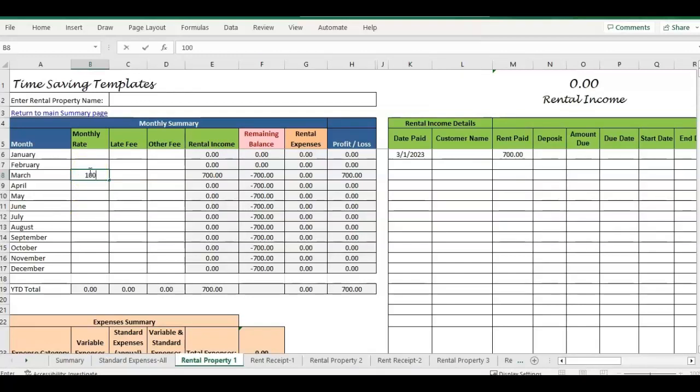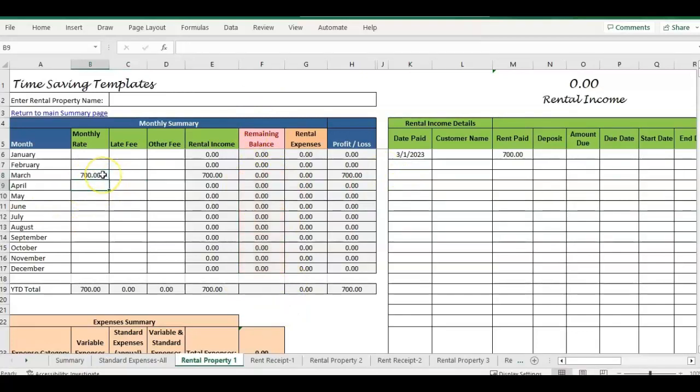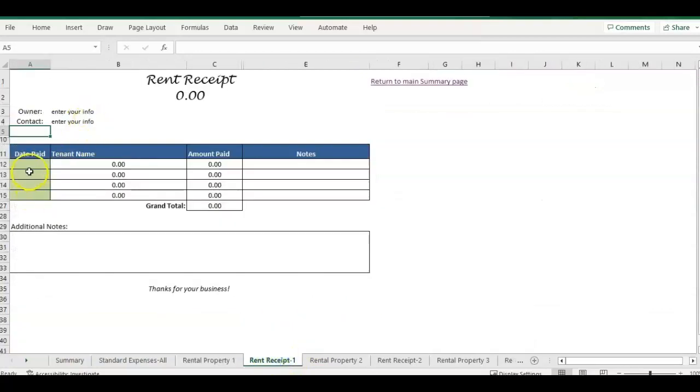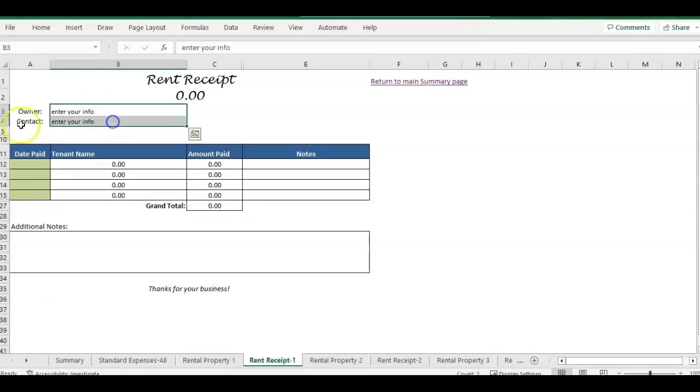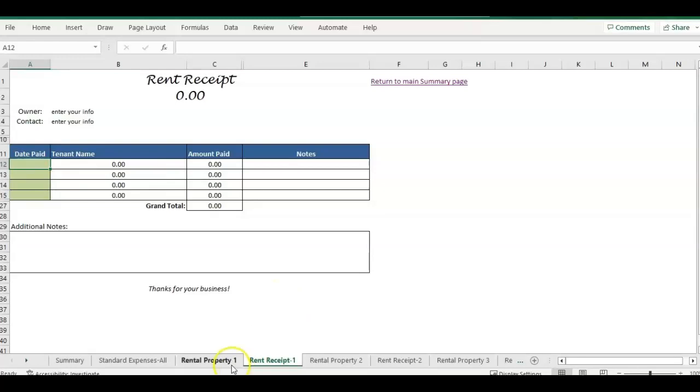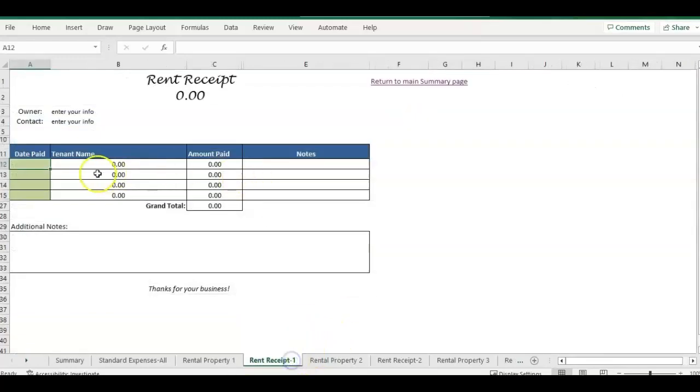So if I was charging a thousand a month and they paid 700, then it would calculate that we still have a remaining balance and that's going to carry over every month until it's paid. For this example, I'm just going to put it at 700. So we have no remaining balance, keep it simple. And so now we want to go and print or email the rent receipt. So we're going to click here. You would enter this information up here, your name, your contact information. And then for the receipt part, we're just going to enter the date paid. So we have March 1st for this one. So I'm just going to do March 1st and it's pulling in that $700.